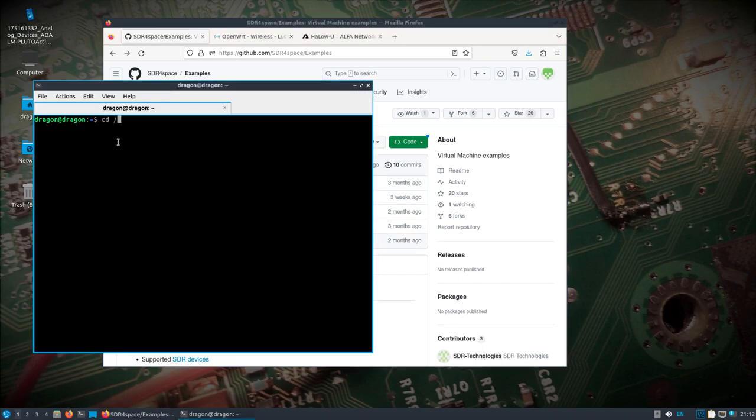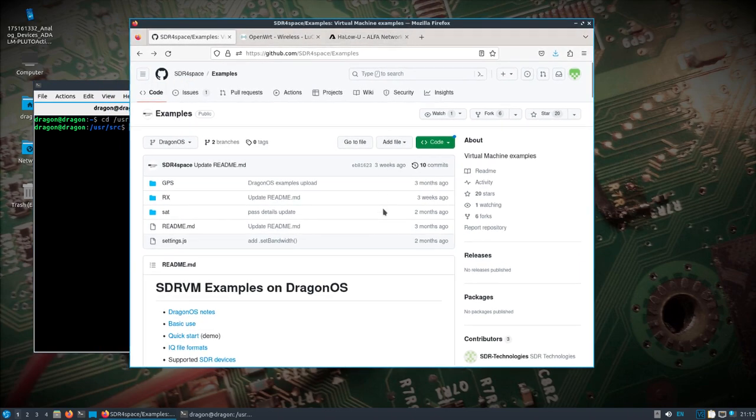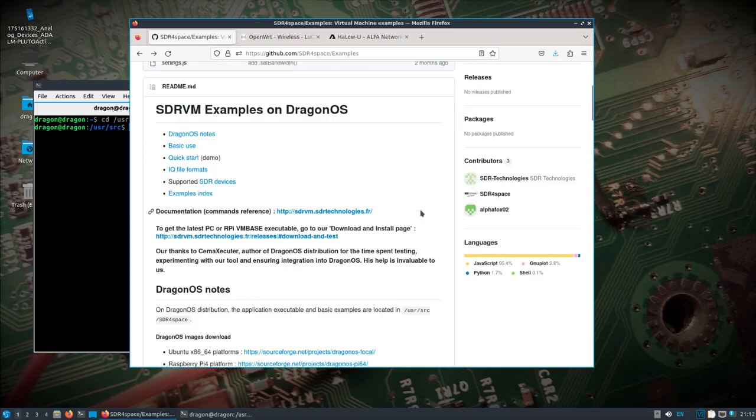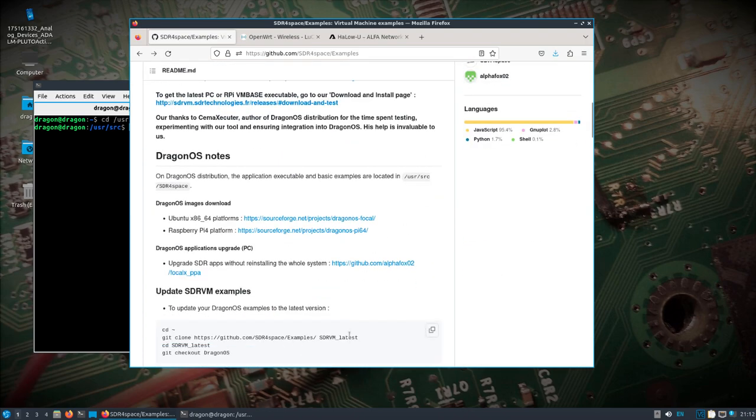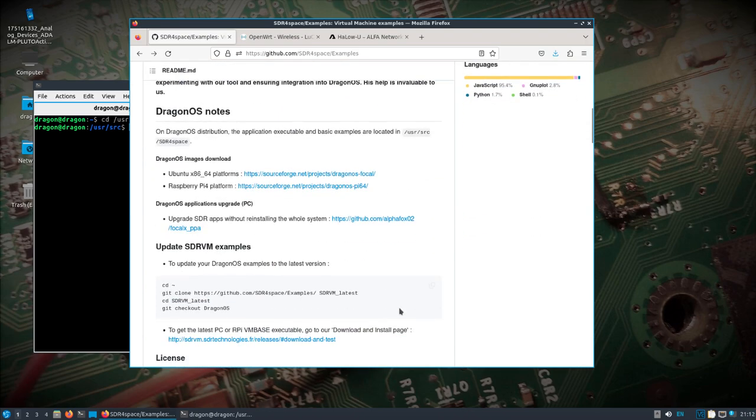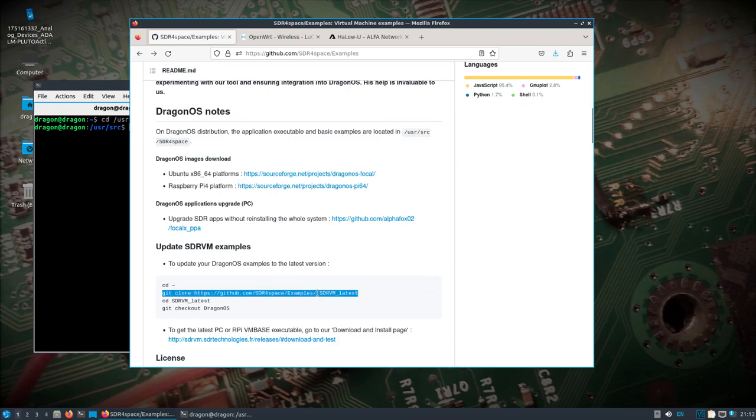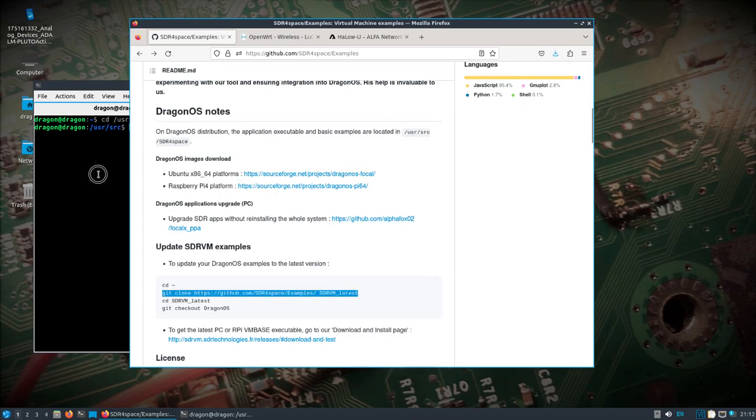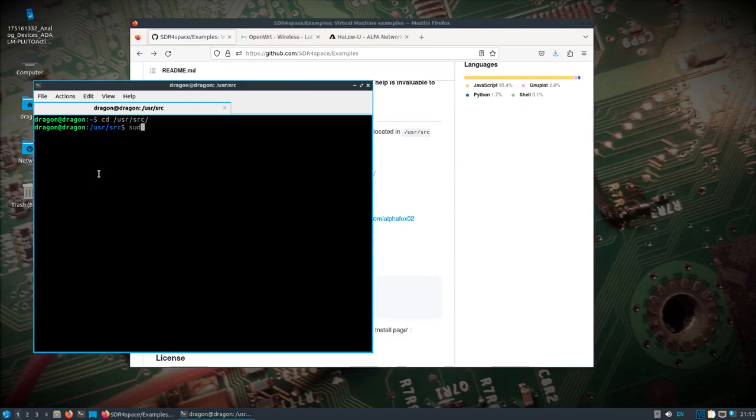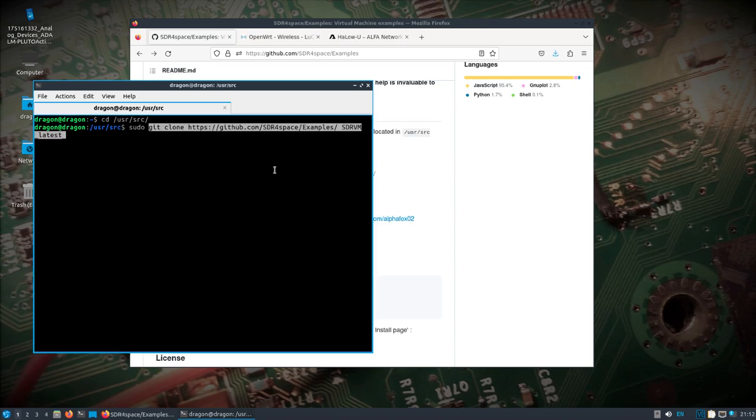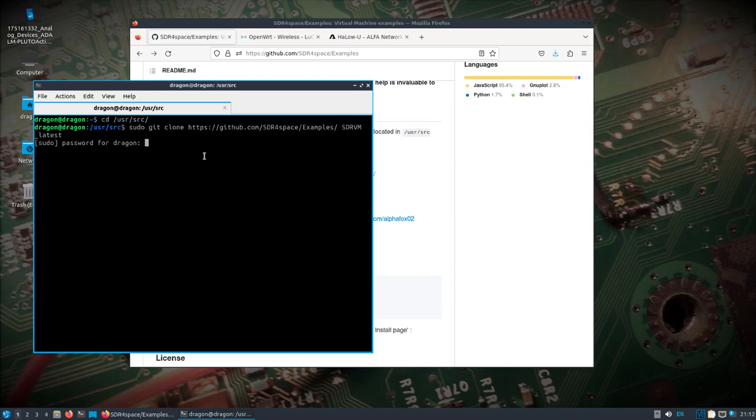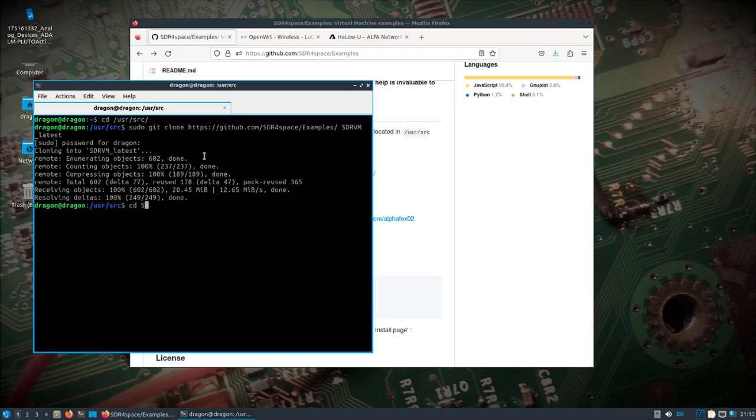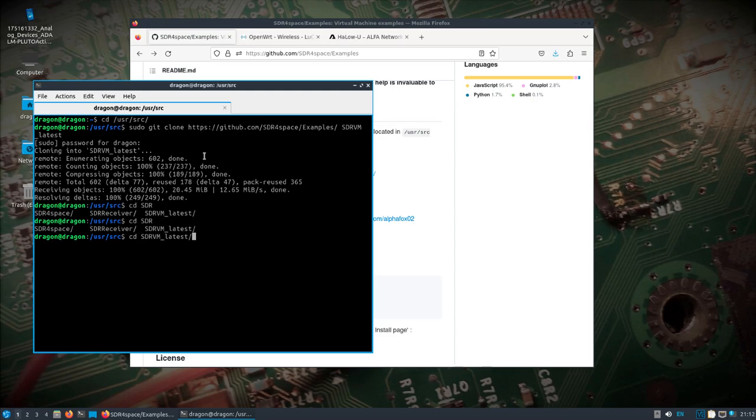If we change into the user source directory, which is pretty much where I pull everything down. You can see there's some directions on here as to how to clone this. I'm just going to modify it a little bit. And we'll clone it and then put it into the SDR VM latest. And we'll just remember that is where we have this at.